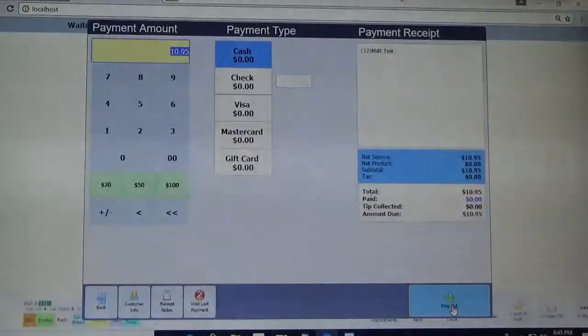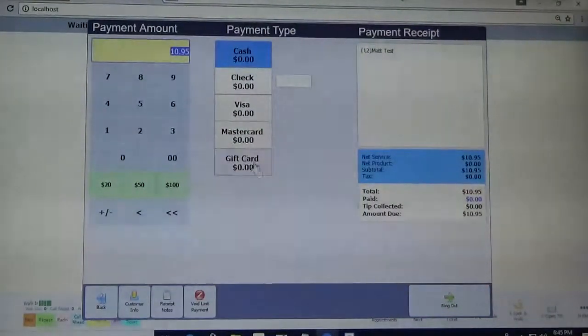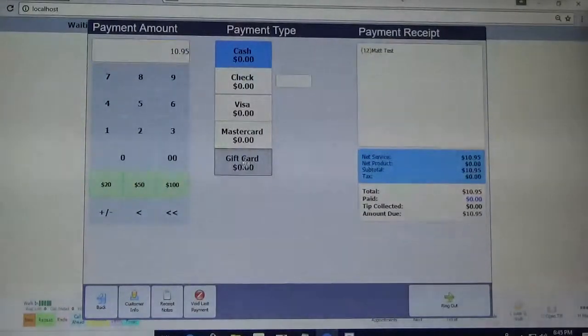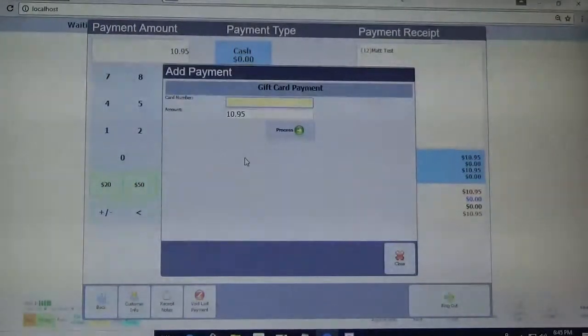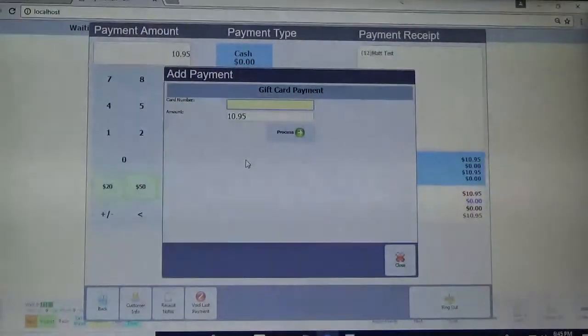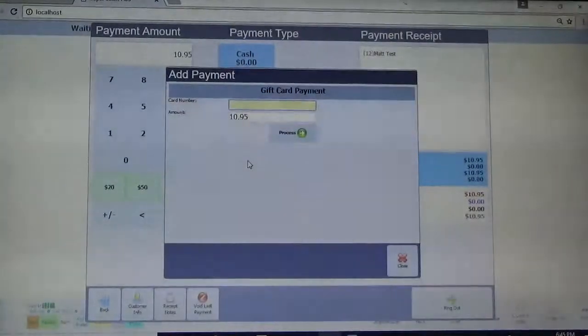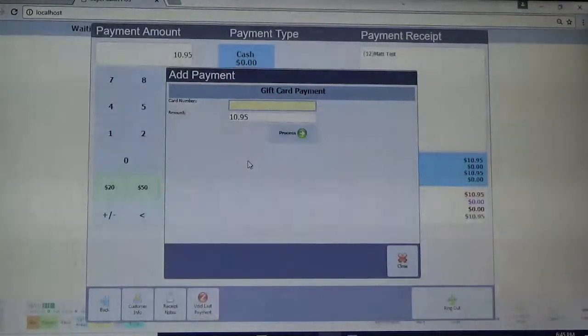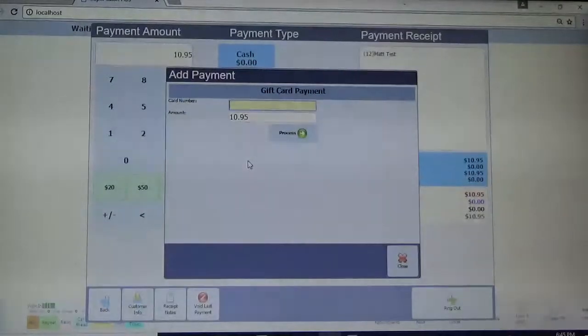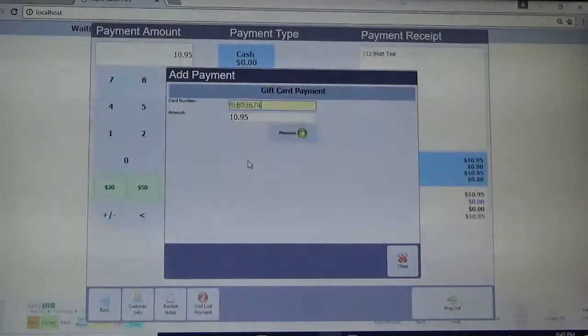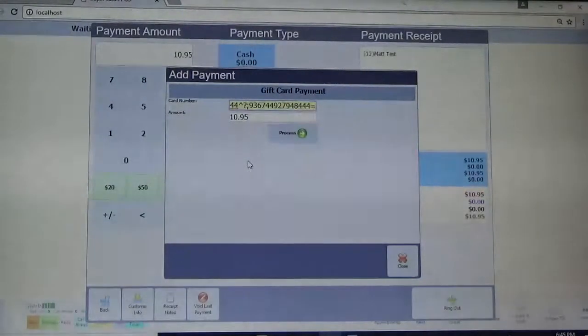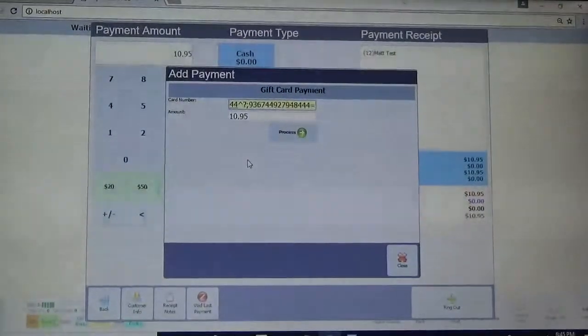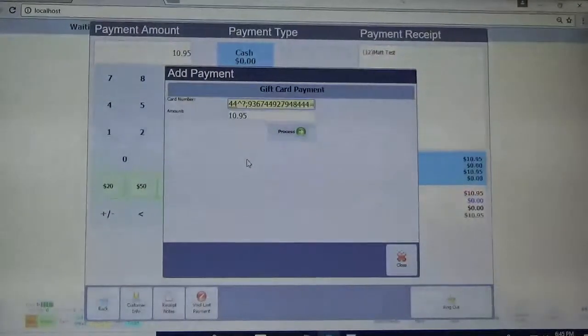Alright, now I'm going to click gift card here at the bottom and it's going to ask for the card number. So here you can either swipe it in your MagReader, scan the barcode with your scanner, or type it in.